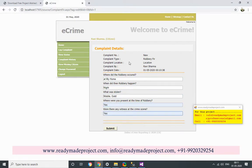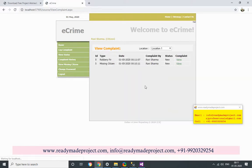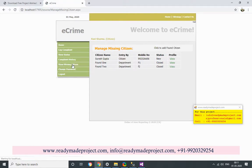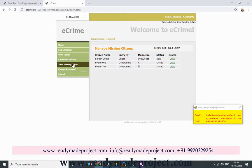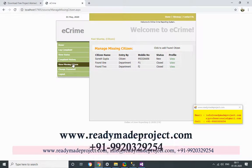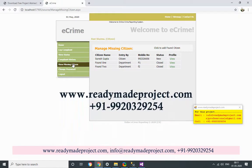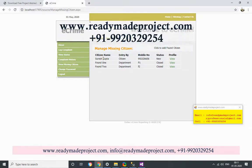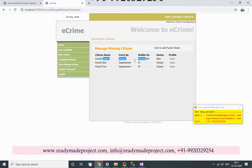Now this complaint is registered and submitted. So this person Ravi Sharma has logged two complaints — one missing citizen and one robbery. You can also see the complaint history. This is the complaint history: missing citizen. If other persons have also logged missing citizen complaints, all of them are shown in the grid. You can see and confirm them. Department, when logged in, can see all complaints registered in their department and perform actions.